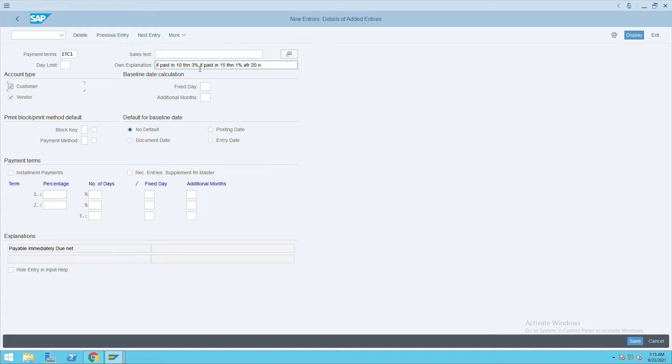If it is paid in 15 days, I will give 1%. And if it is paid in 20 days, there will be no charges.